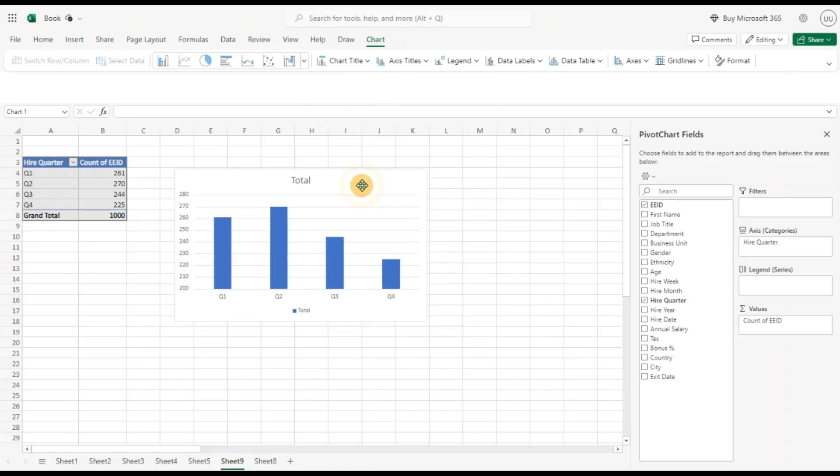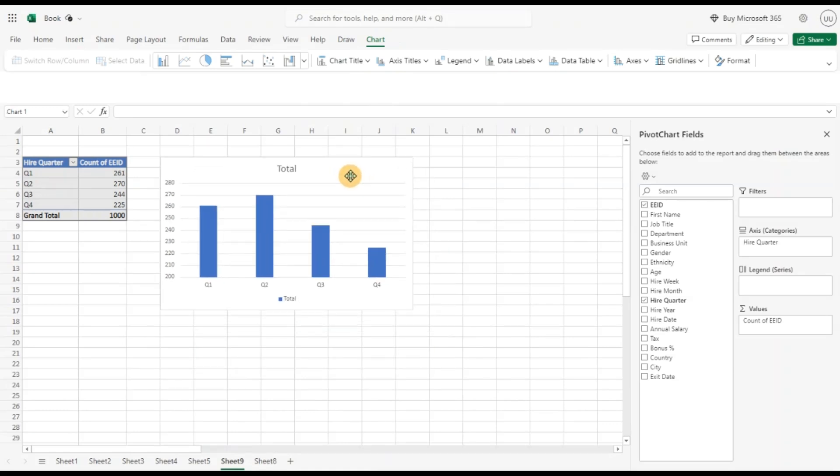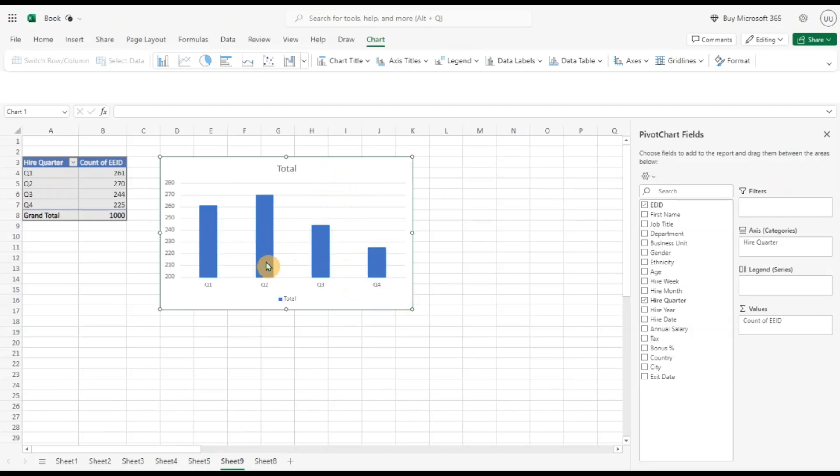You can see I can get nice statistical analysis of my hire data by each quarter. We clearly see that in quarter two, there's an increase in hiring. For all the years, in quarter two there's an increase.